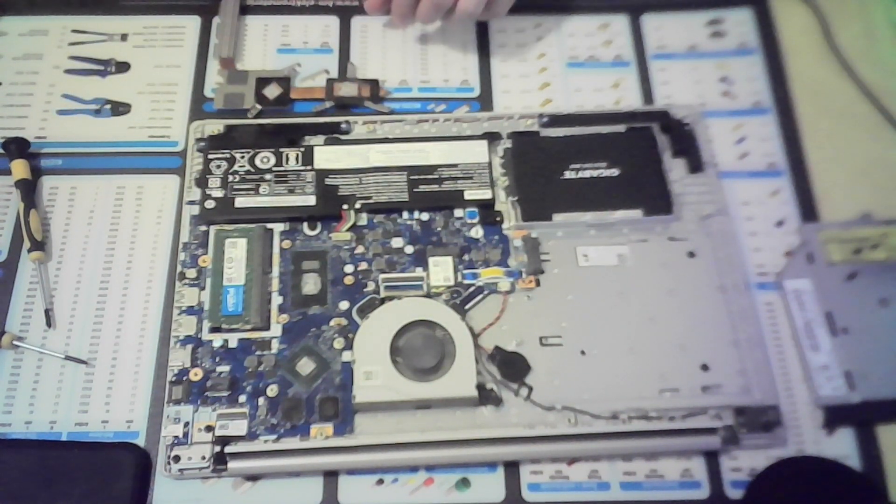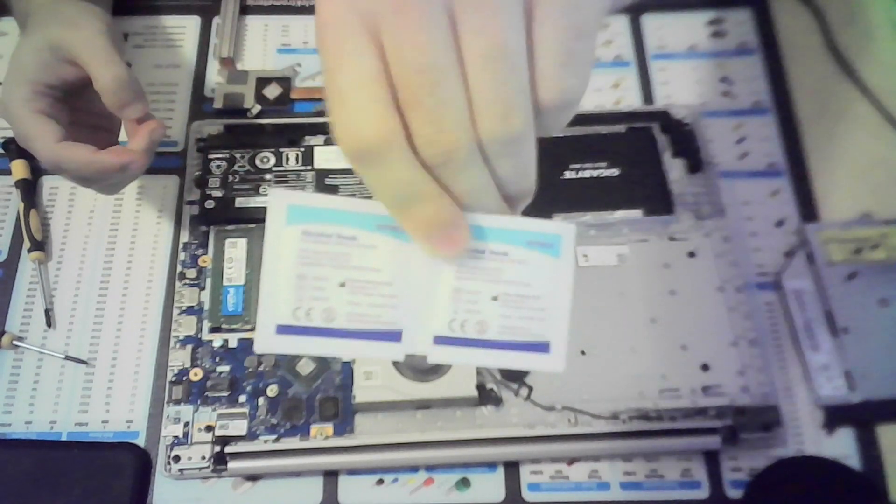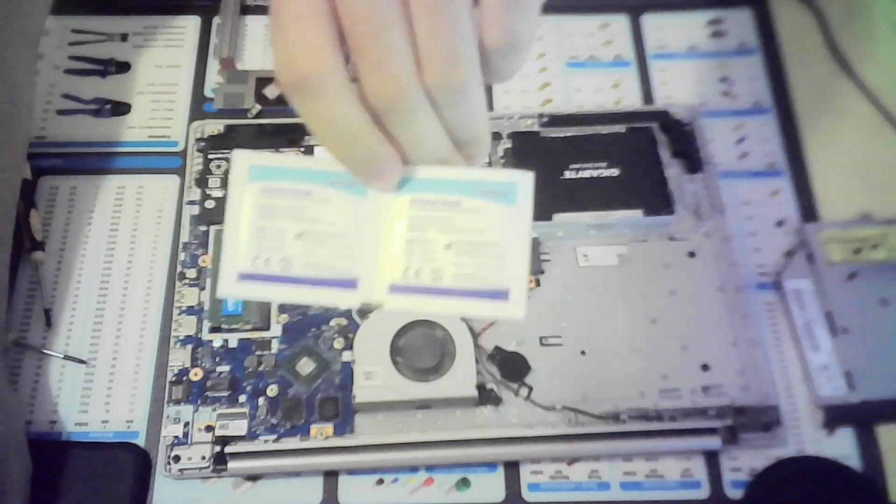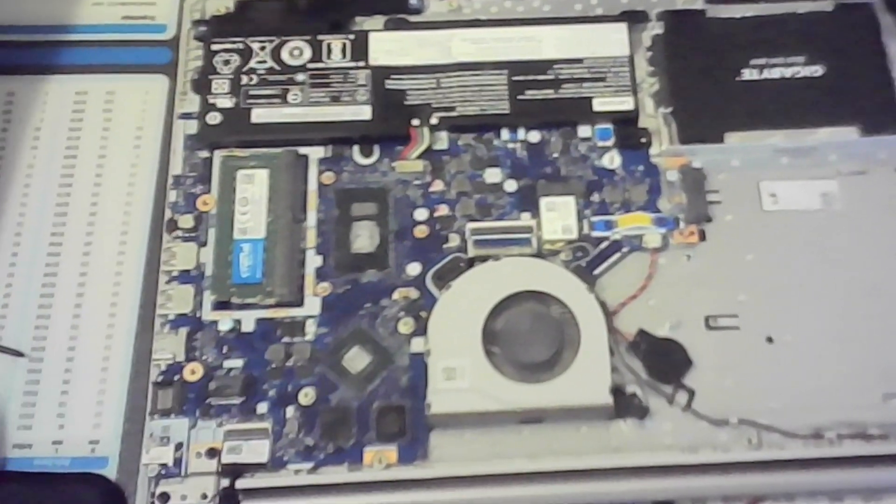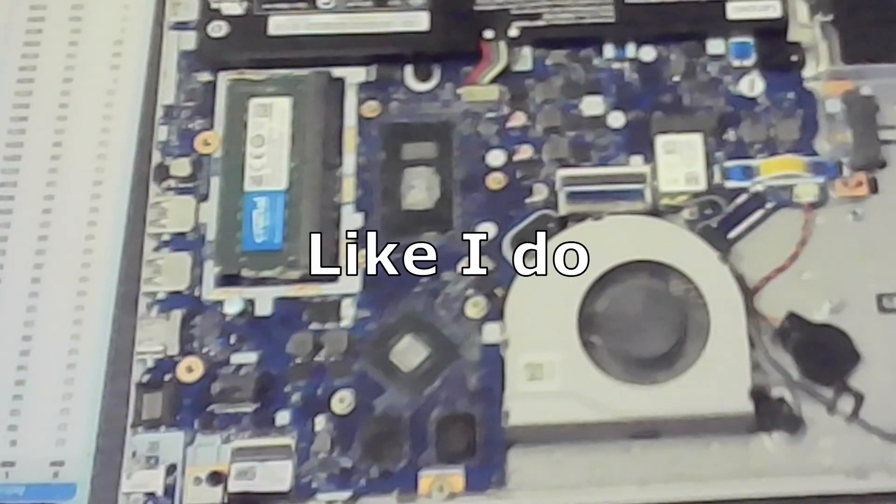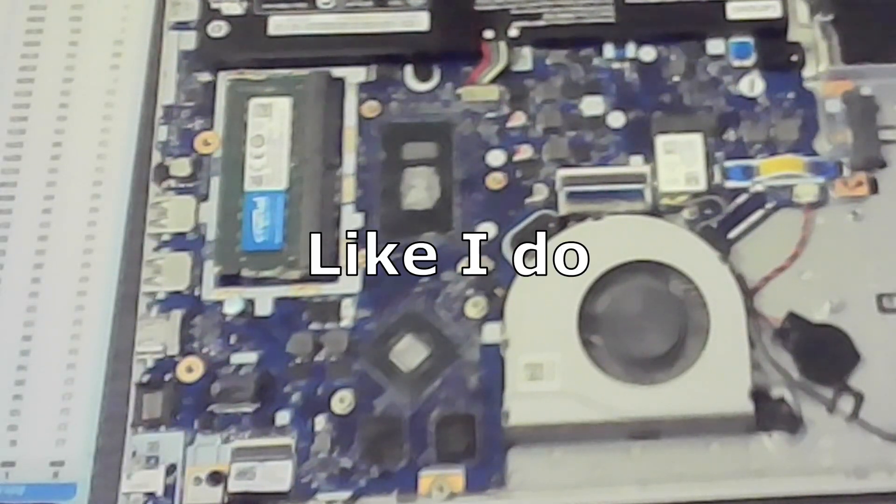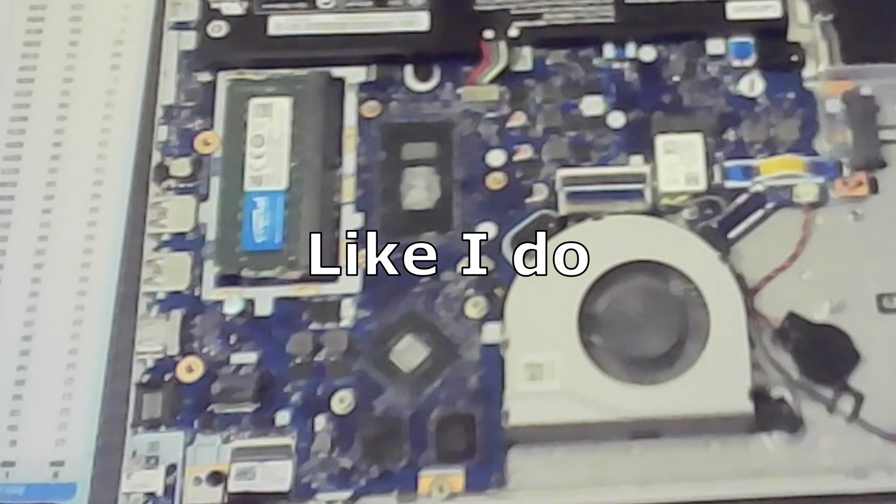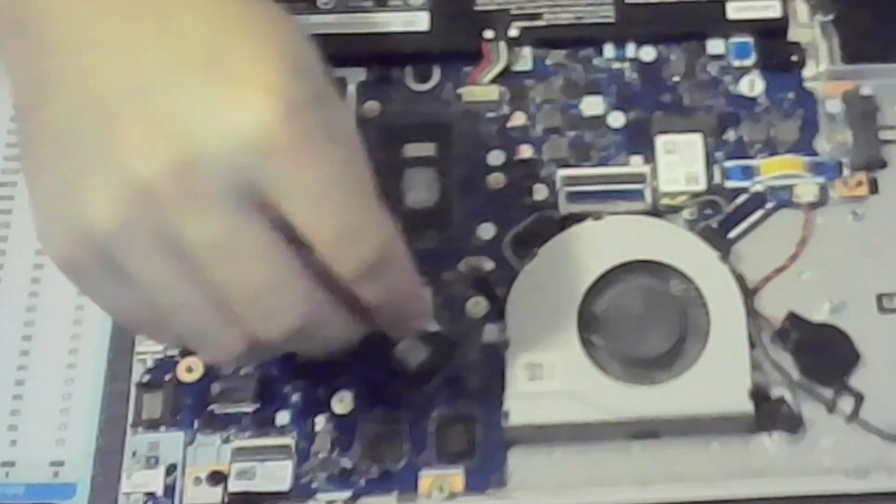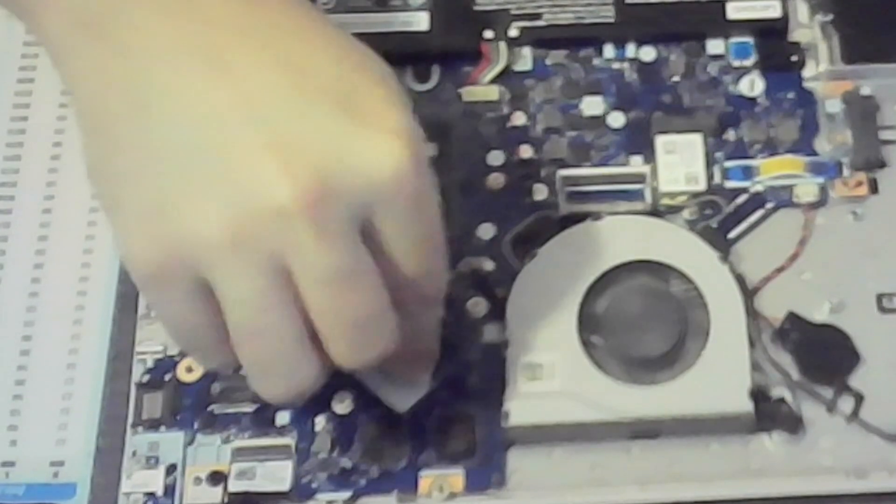Remove the screws holding the heatsink, clean off the old thermal paste using isopropanol alcohol and tissue, or you can also use alcohol wipes. Note that some laptops use liquid metal. If that's the case, it's best to leave it be or take it to the professionals.